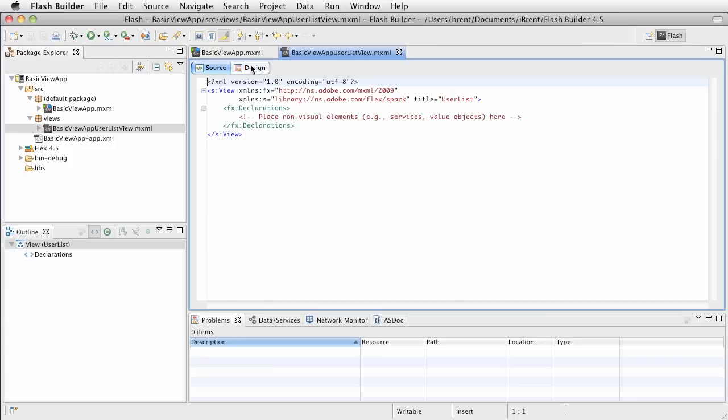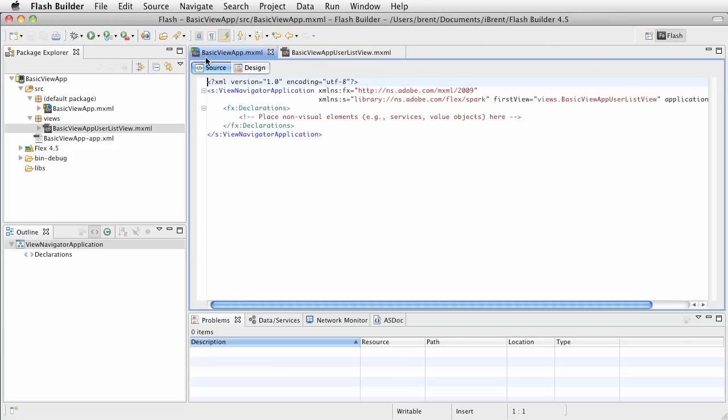So, and also, take a gander, like that, take a gander over here, and notice what file we have open. We have the basic view app user list view dot mxml file. Now, notice we are not in the basic view app dot mxml. This is something to note.